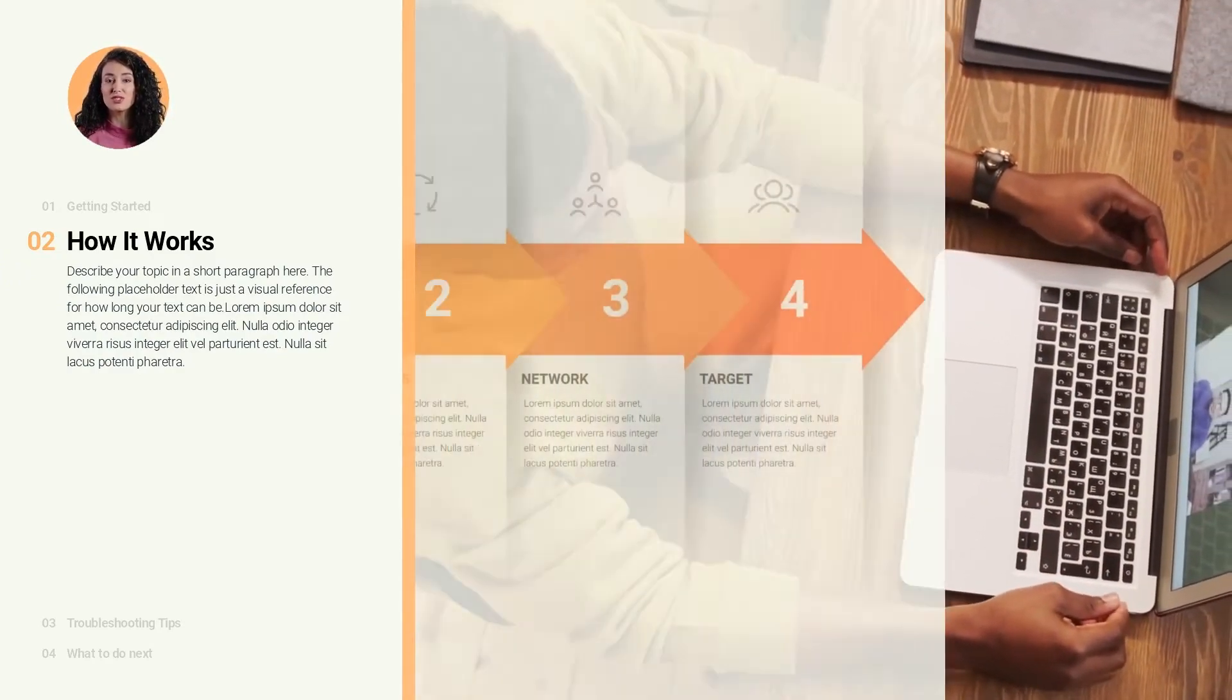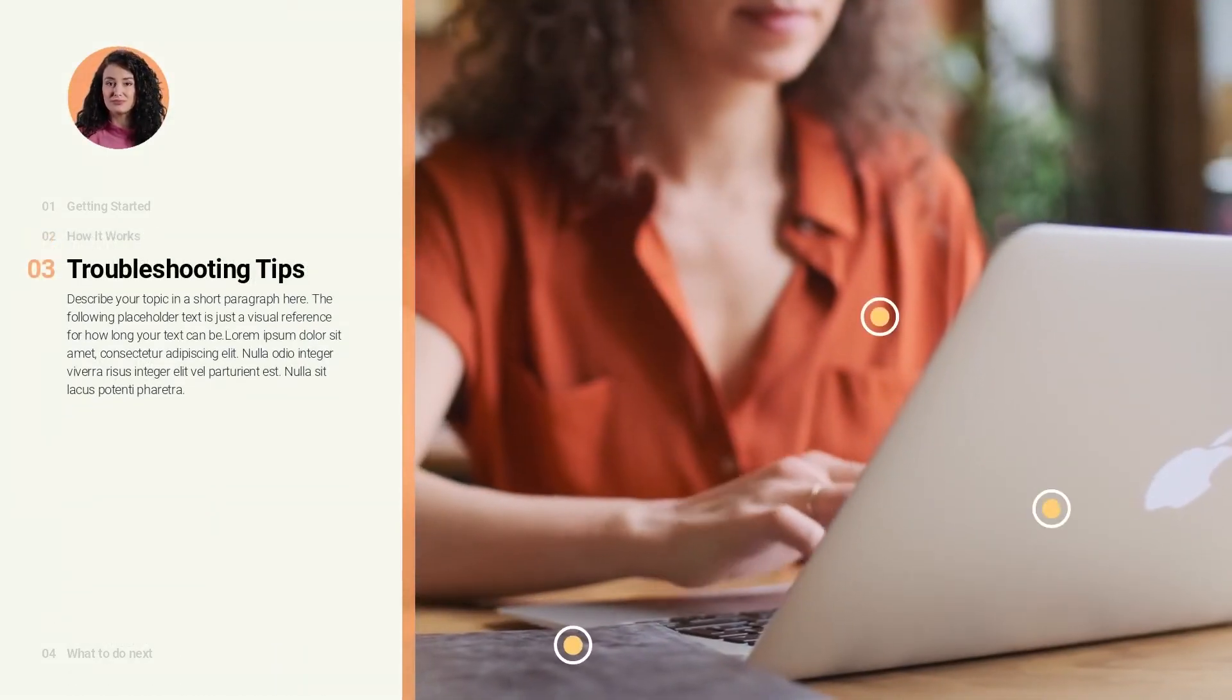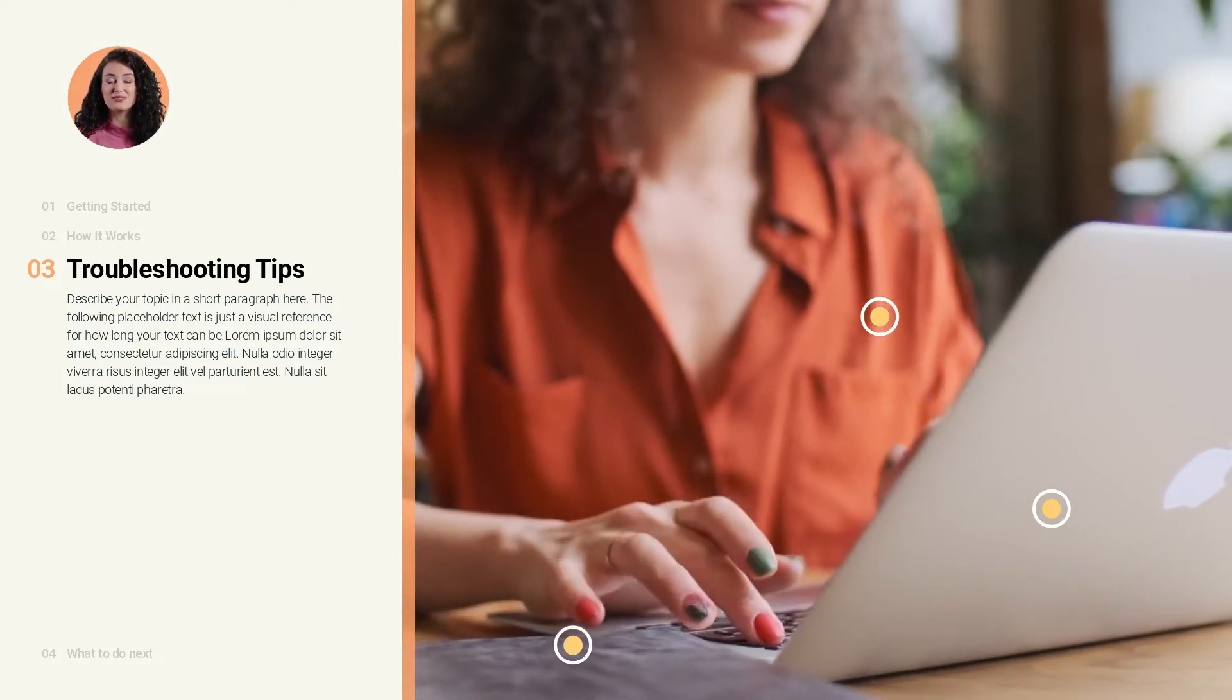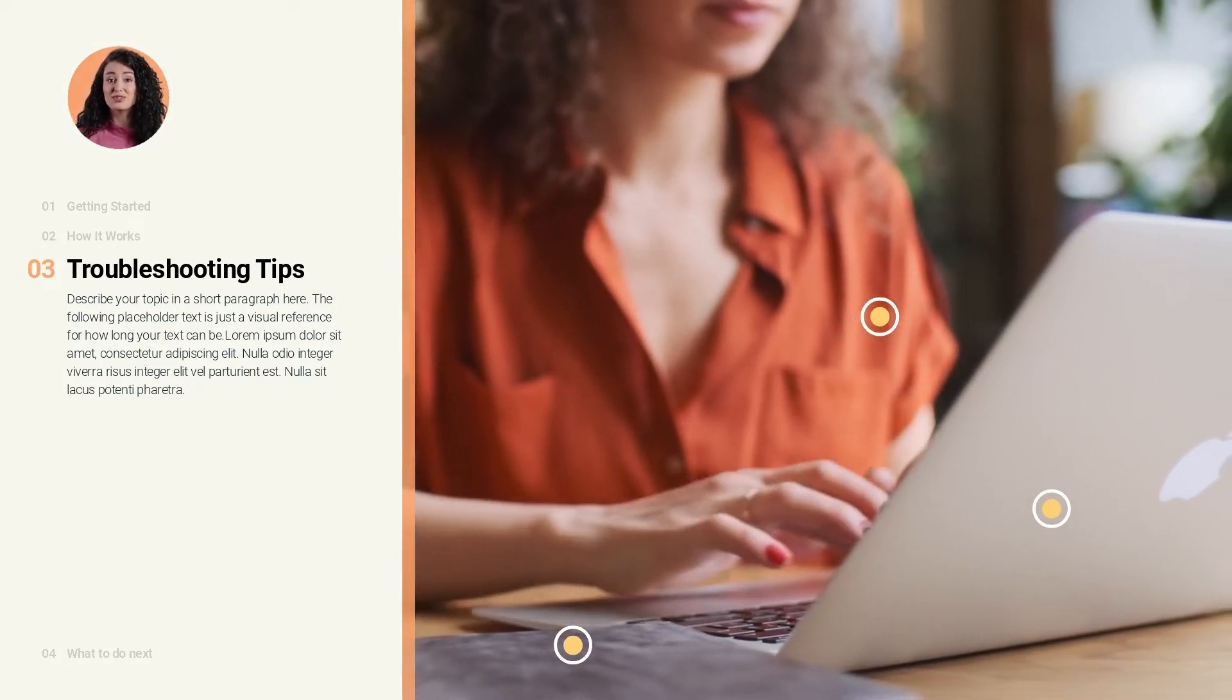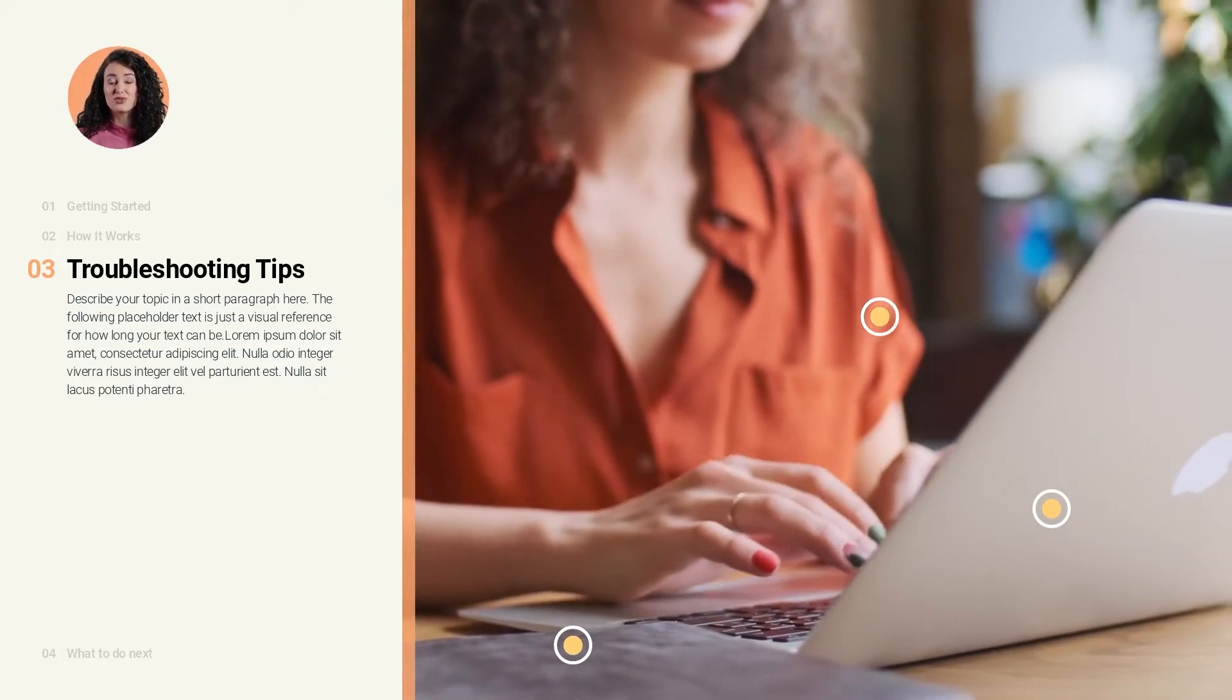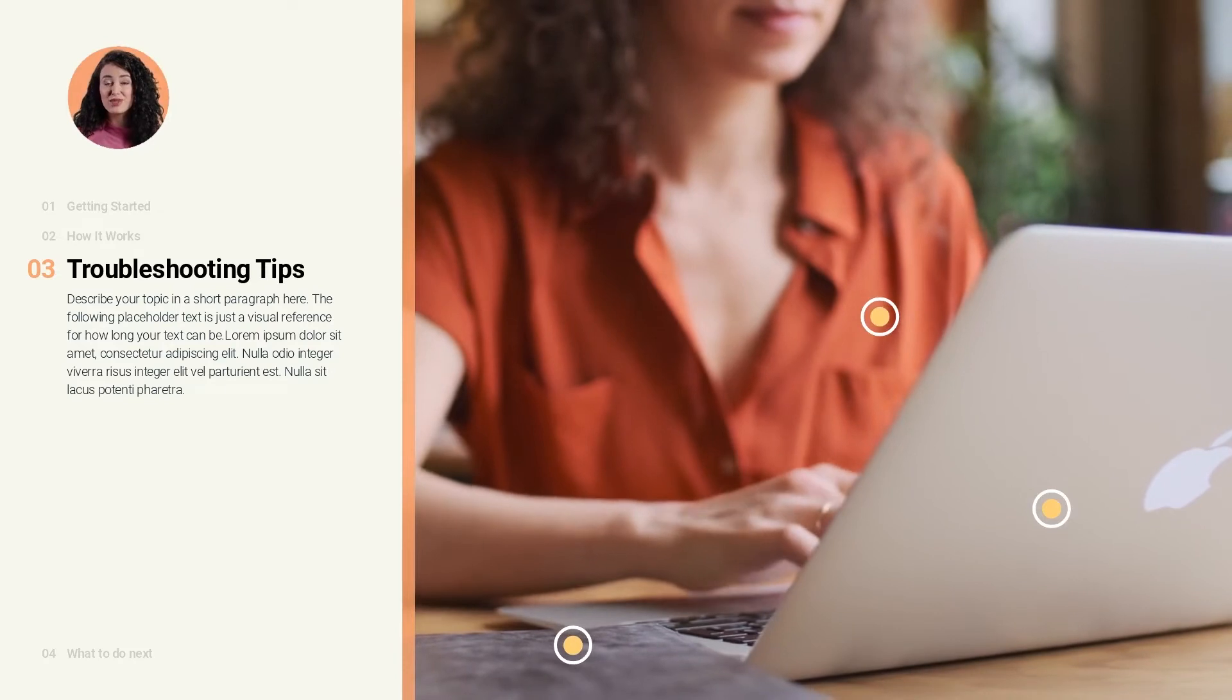Let's end this video with some troubleshooting tips. What are some common problems to help your viewers solve? This is also a great place to add hotspots in Articulate 360 that link to any help documentation or articles that your viewers can quickly reference.